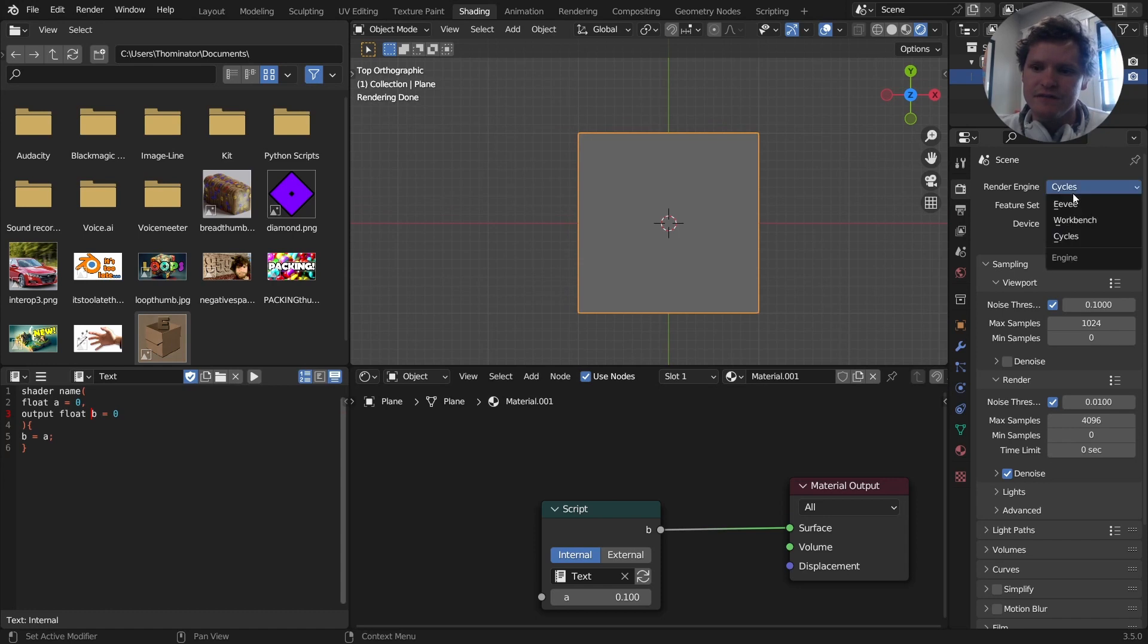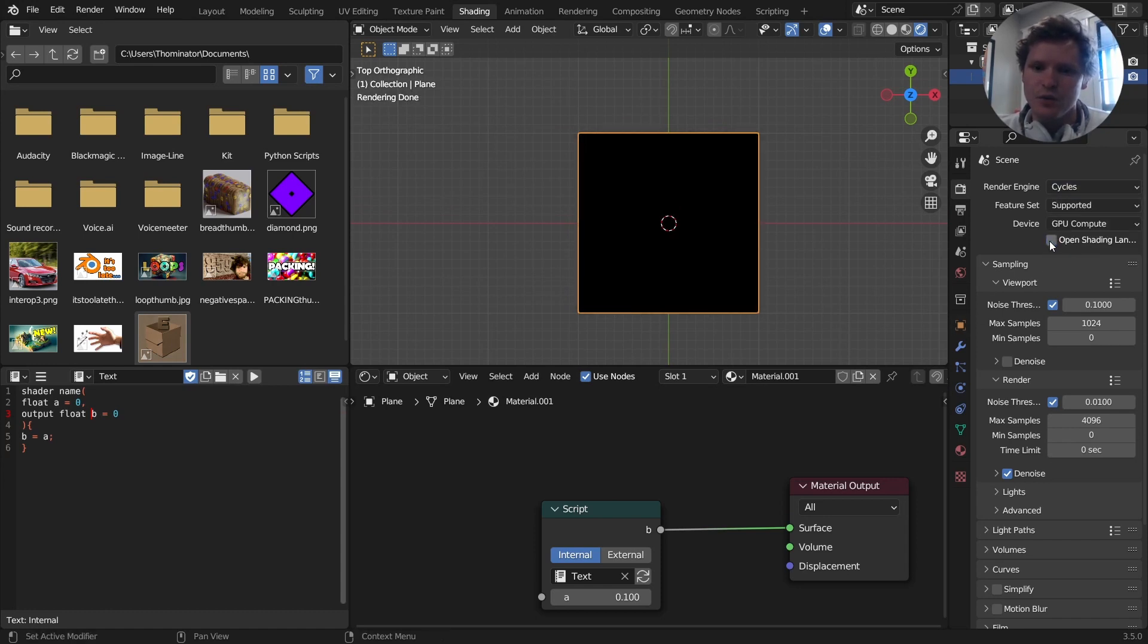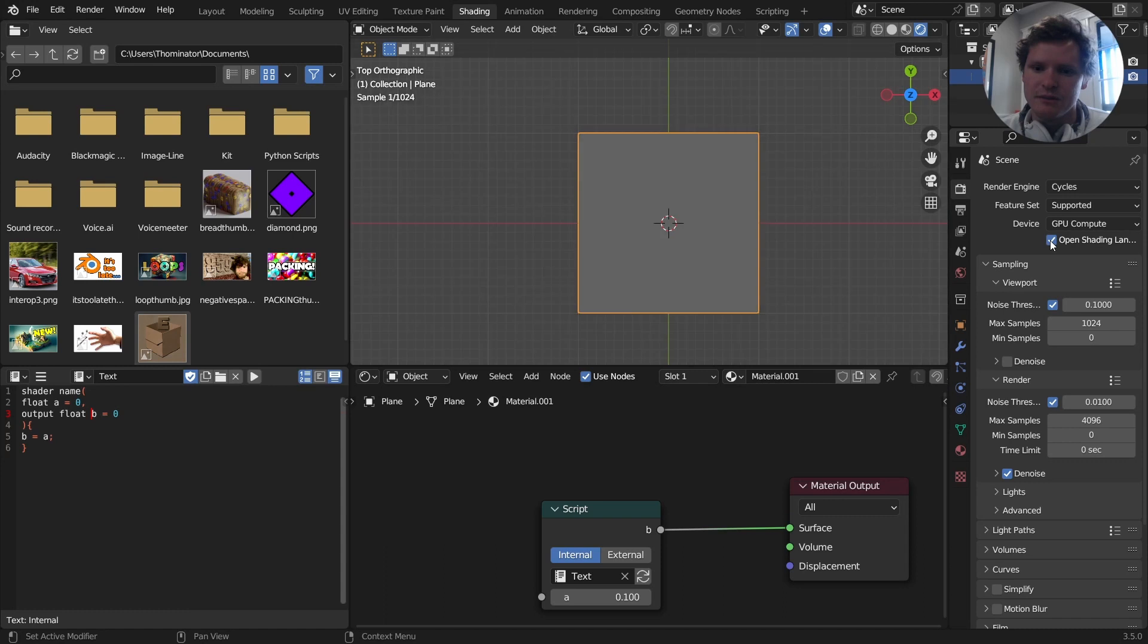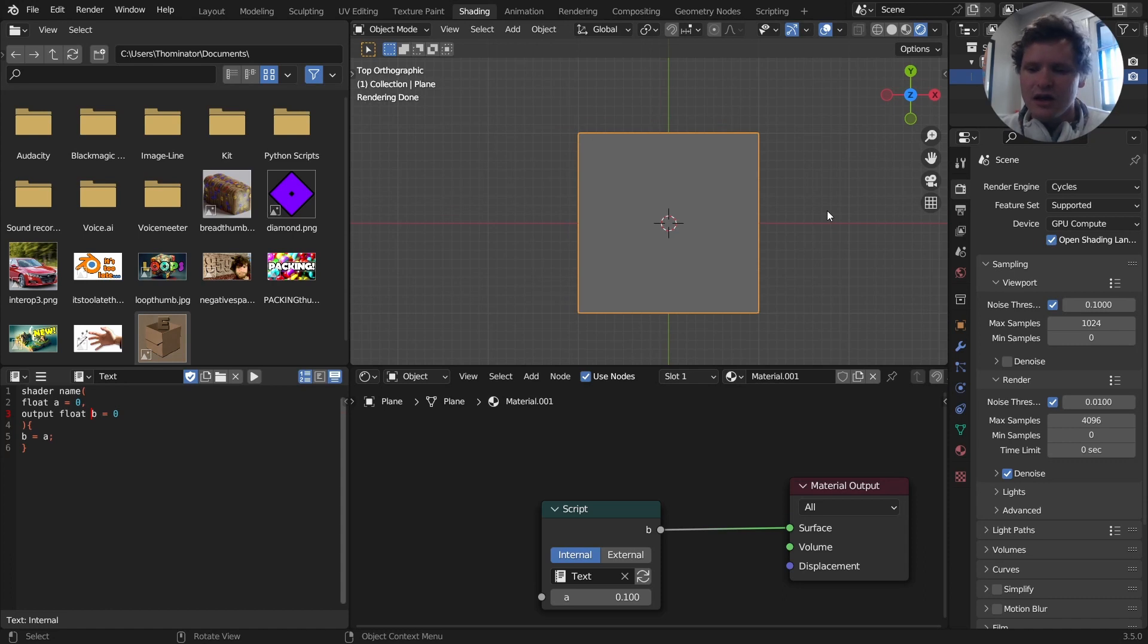Now again, if you're in Eevee, this isn't going to work. If you don't enable Open Shading Language, it's not going to work. So you want to make sure that's enabled, and make sure you're in rendered mode. So there you go. That is the initial OSL tutorial, Open Shading Language.